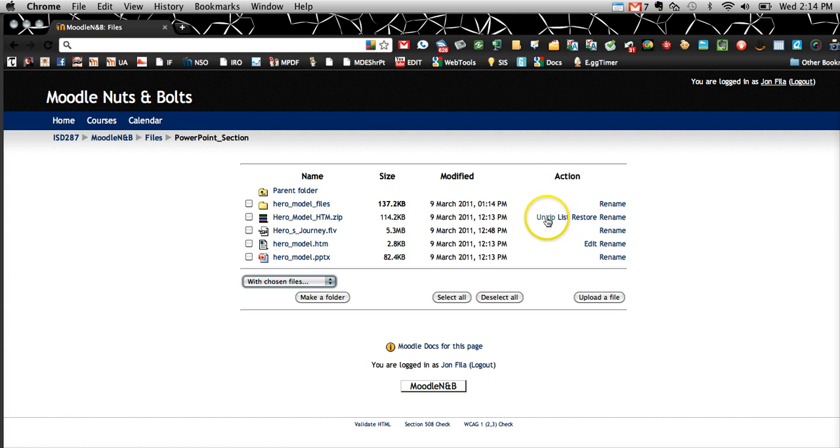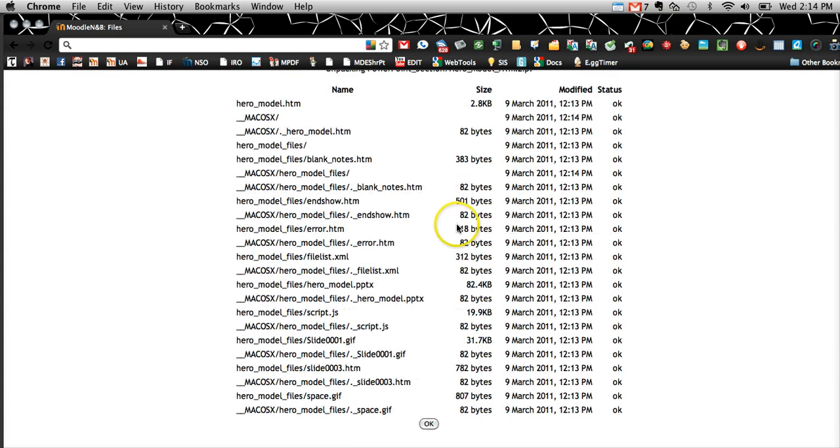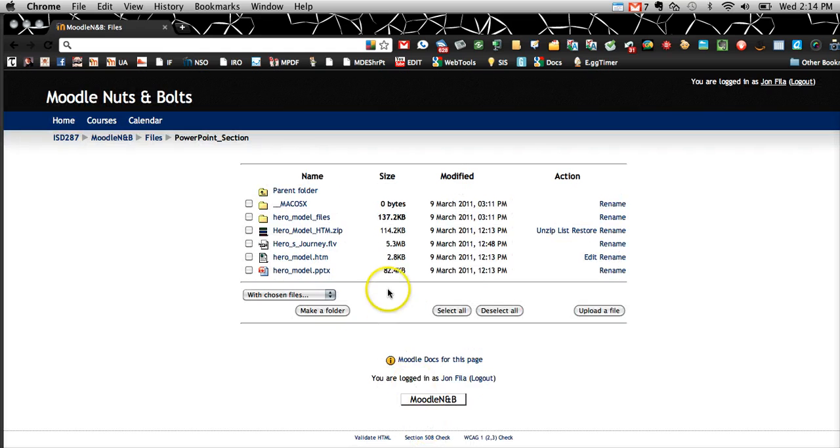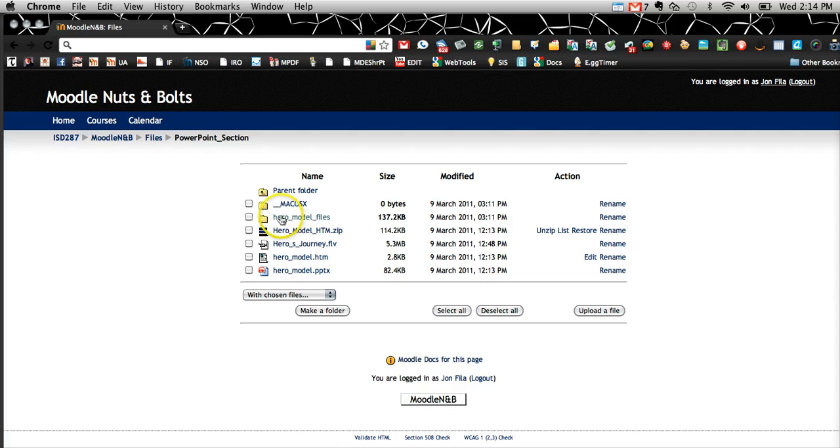The next step is to unzip that folder. Moodle will walk you through that process.